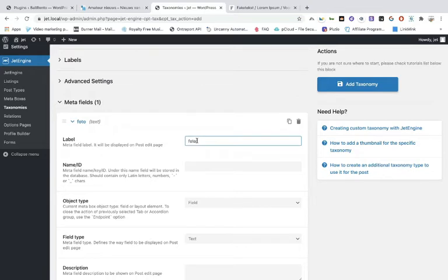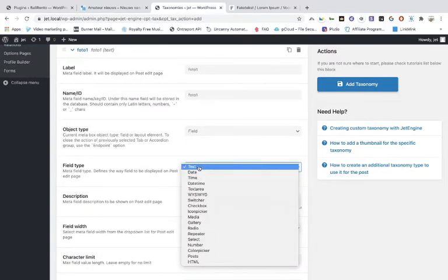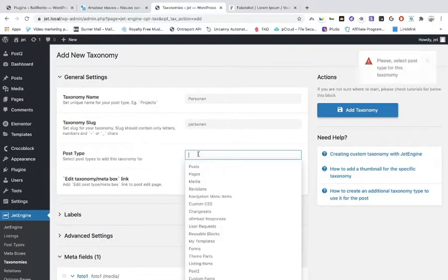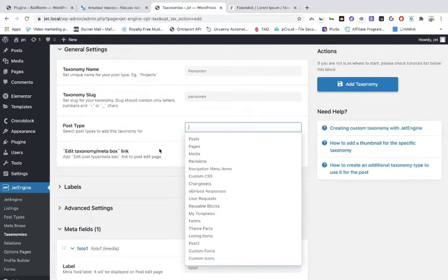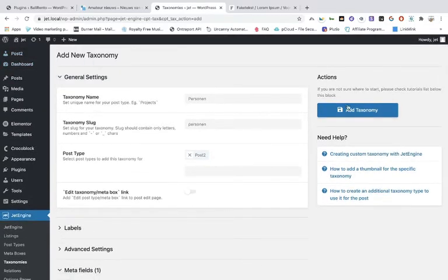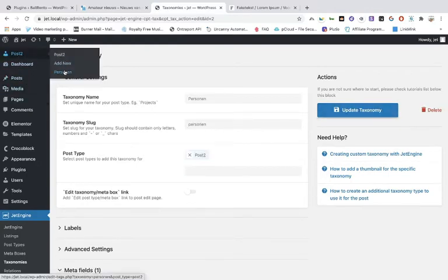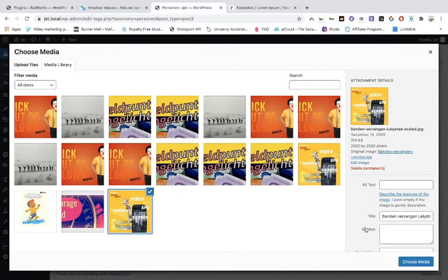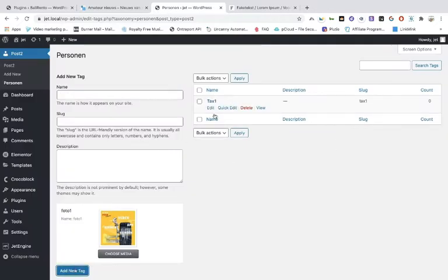Once you've done that, you can add the taxonomy. You have to choose the post type — that's Post 2, the one we made. Then add the taxonomy. When you go back you can see the taxonomy has been created and it appears right under the post type. Clicking on it lets you create the first taxonomy item, choose media, and edit it.